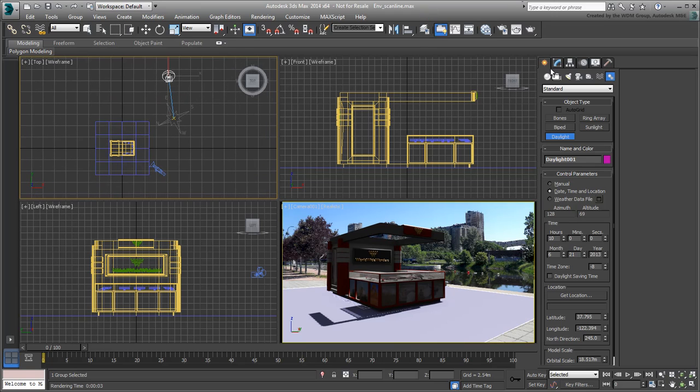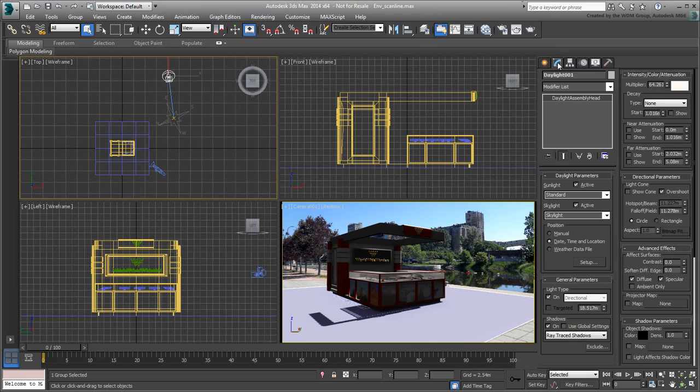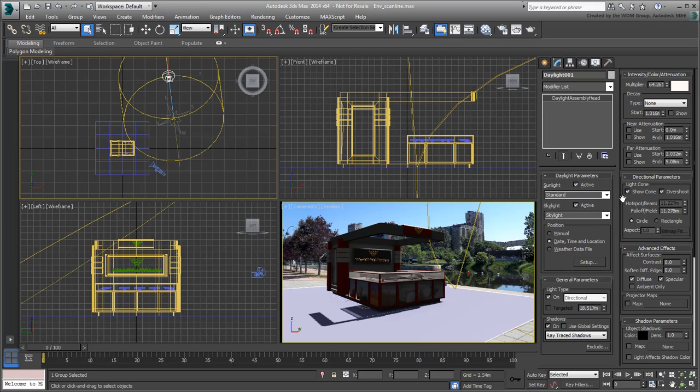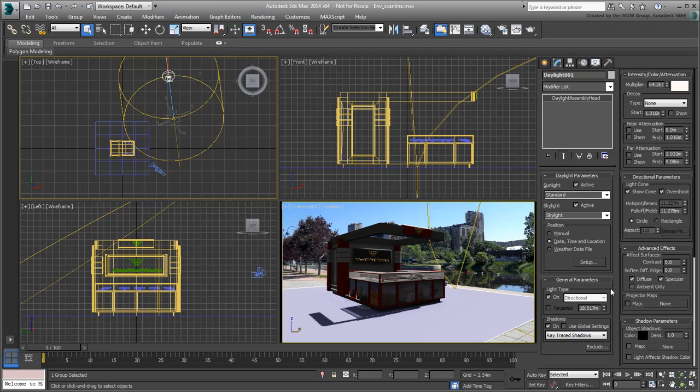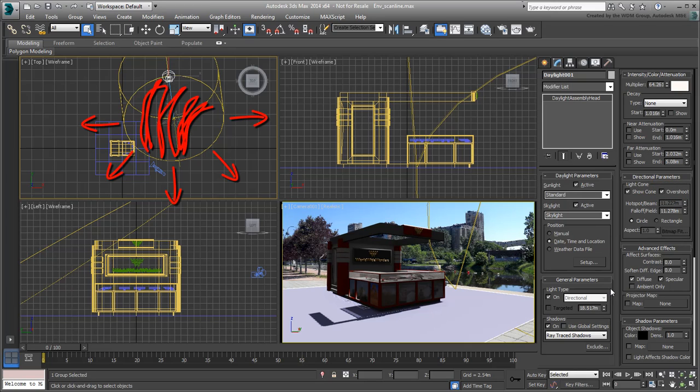To see it better, enable the Show Cone option. Sure enough, you can now see that the beam is too narrow. The light itself extends beyond the beam limits courtesy of the Overshoot option, but the shadows are restricted within the beam area.